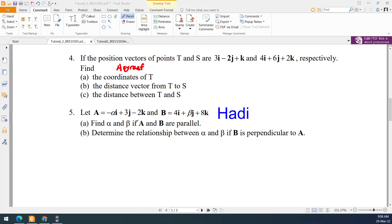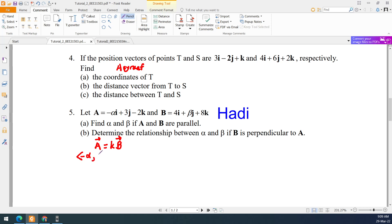Find alpha and beta. If a and b are parallel, then we put a equal to k times b. Because the vectors are in different shapes, you cannot see whether bold or not bold. So vector a, with notation: negative alpha i plus 3j minus 2k, equals k times vector b, which is 4i plus beta j plus 8k.